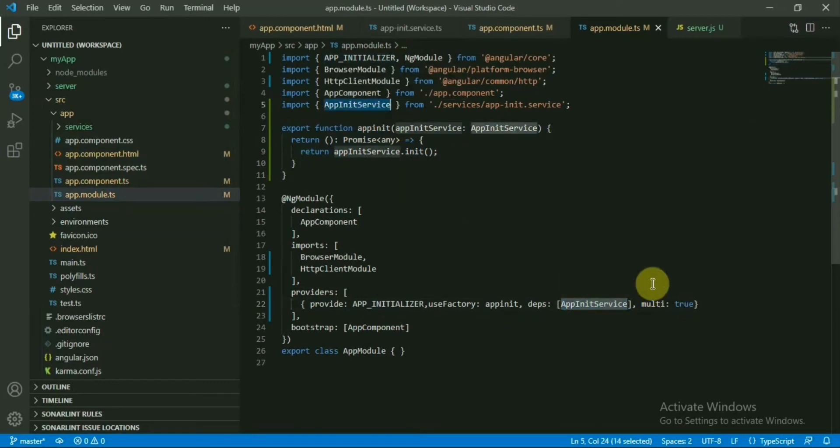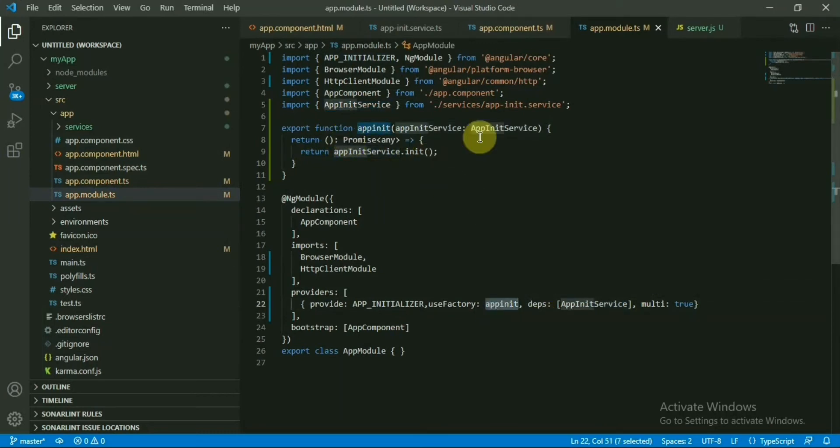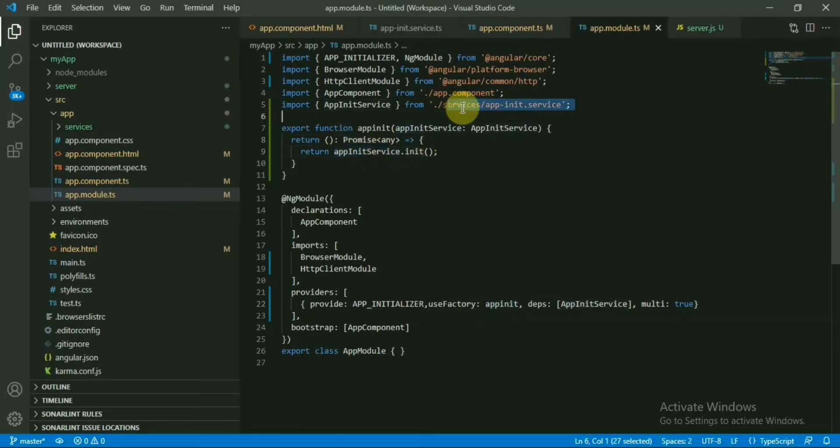And multi is true. So this is the function which has been called as the app initializer, and inside this it is just returning the promise that's getting from this service file init function.